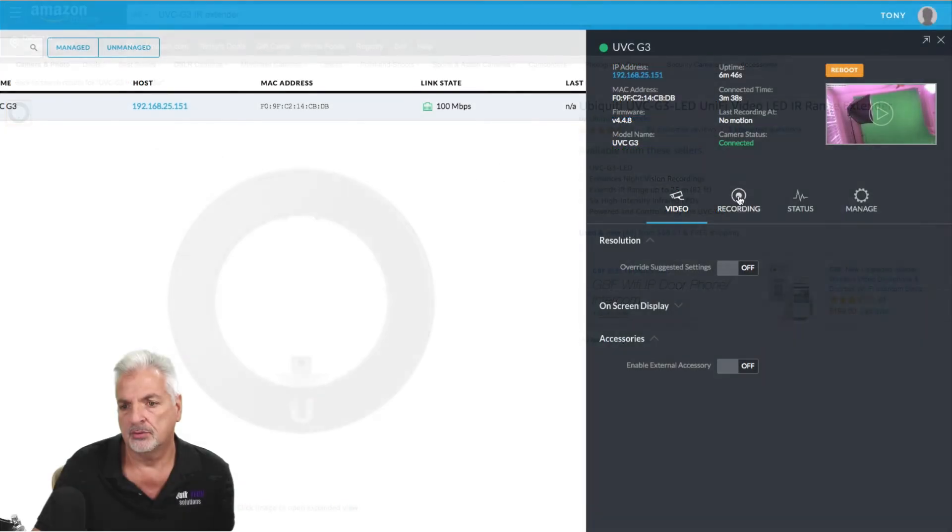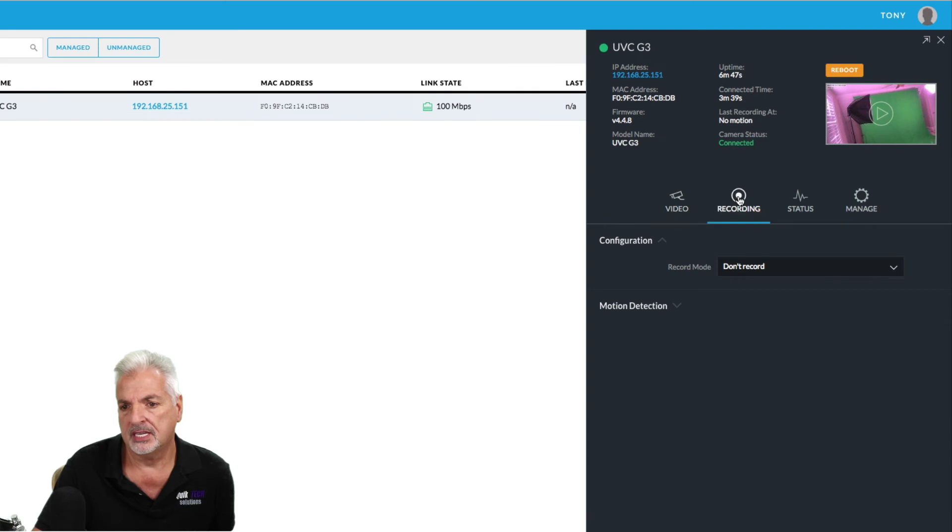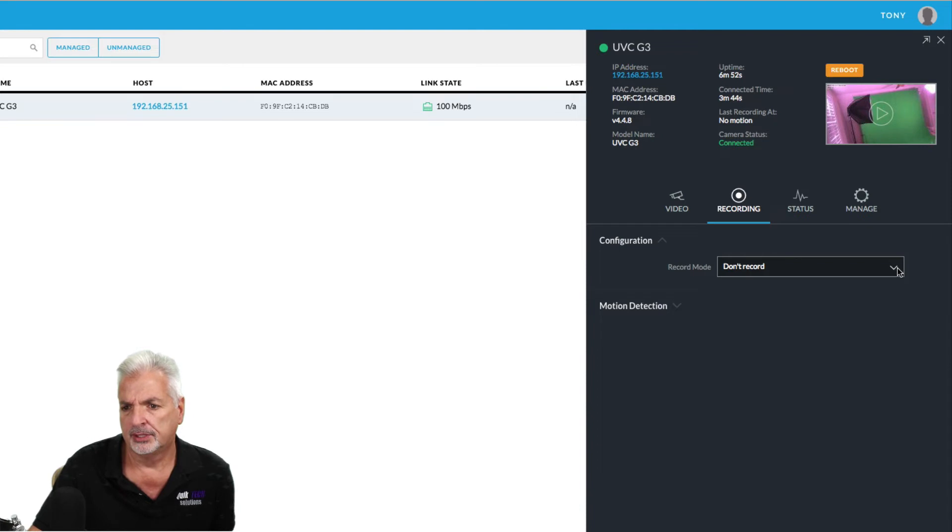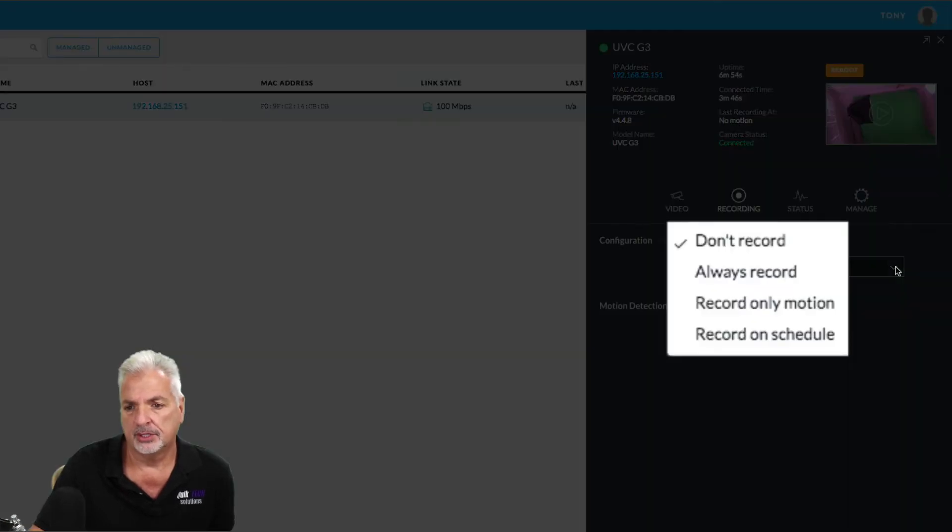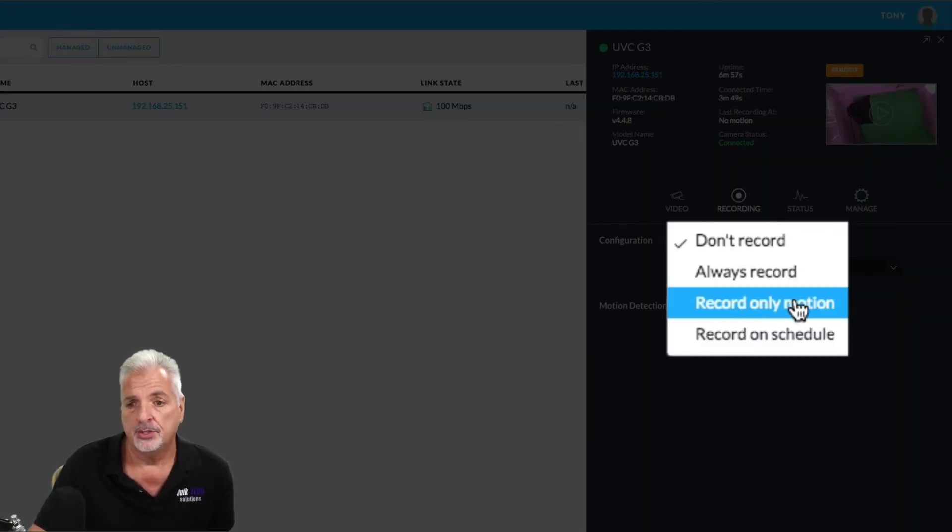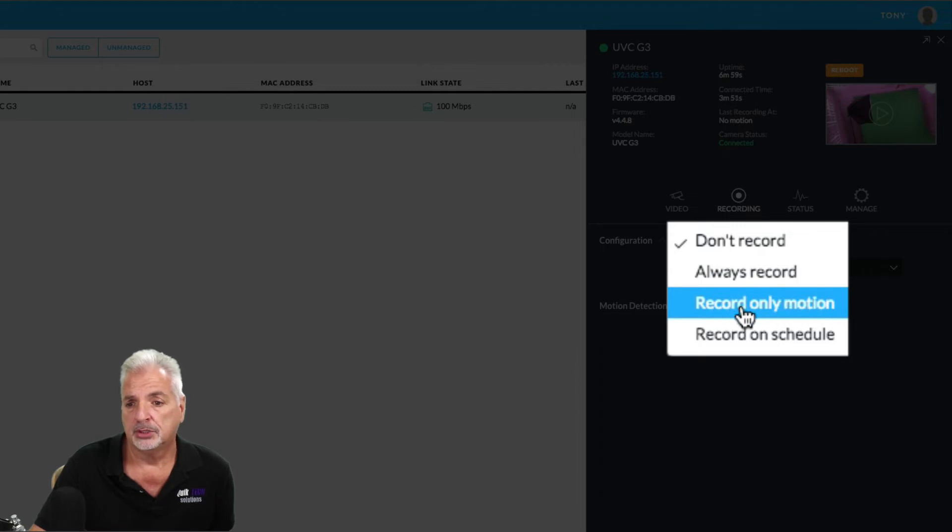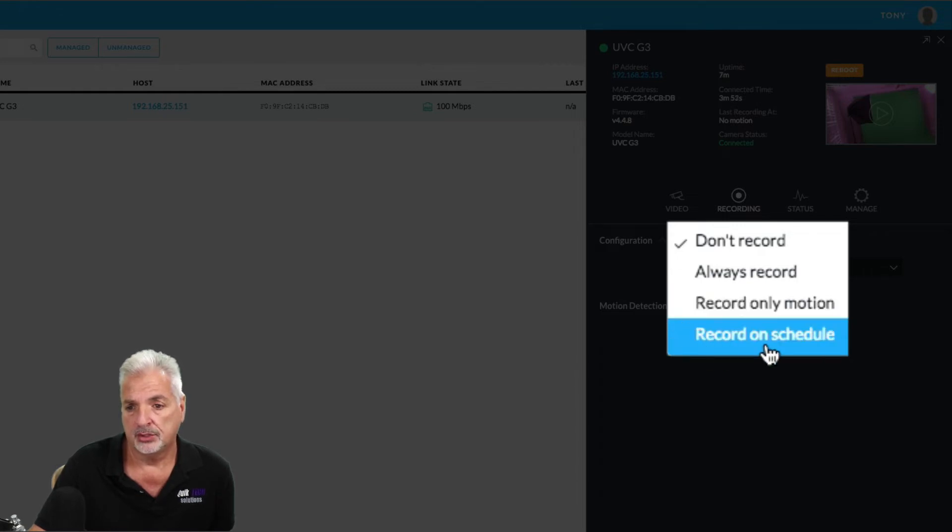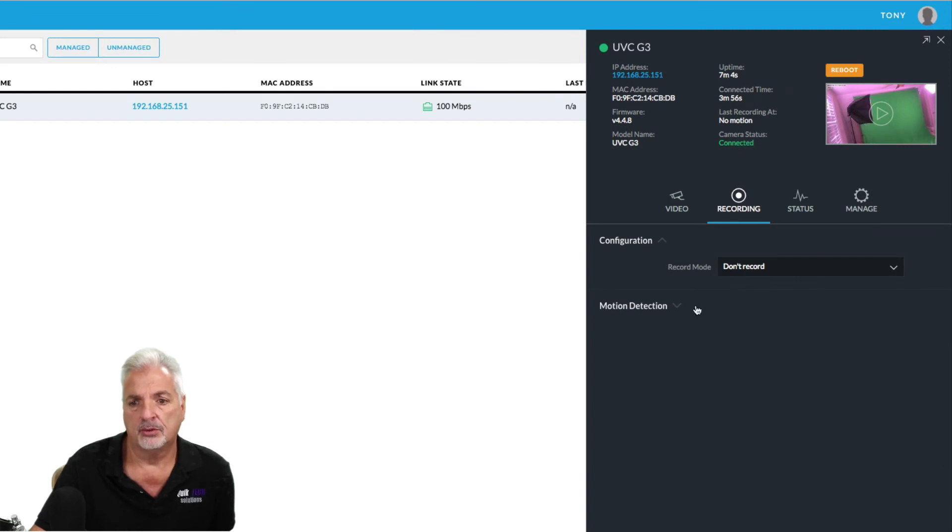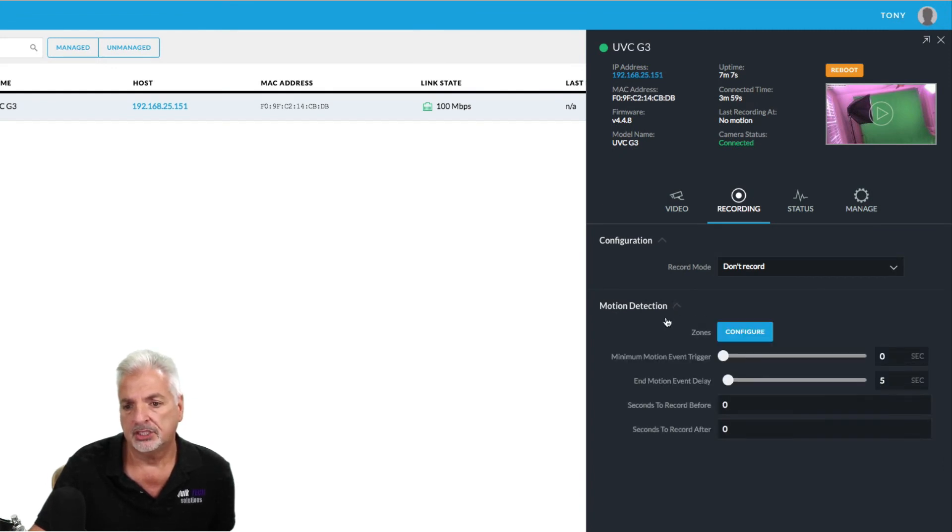Now, as far as the recording tab, under configuration, you have a couple of different modes. You have record mode right now. It's set to don't record. You could always record 24 seven. You can record it only on motion triggers and then you can record on schedule. I'm going to leave it set to don't record for right now.